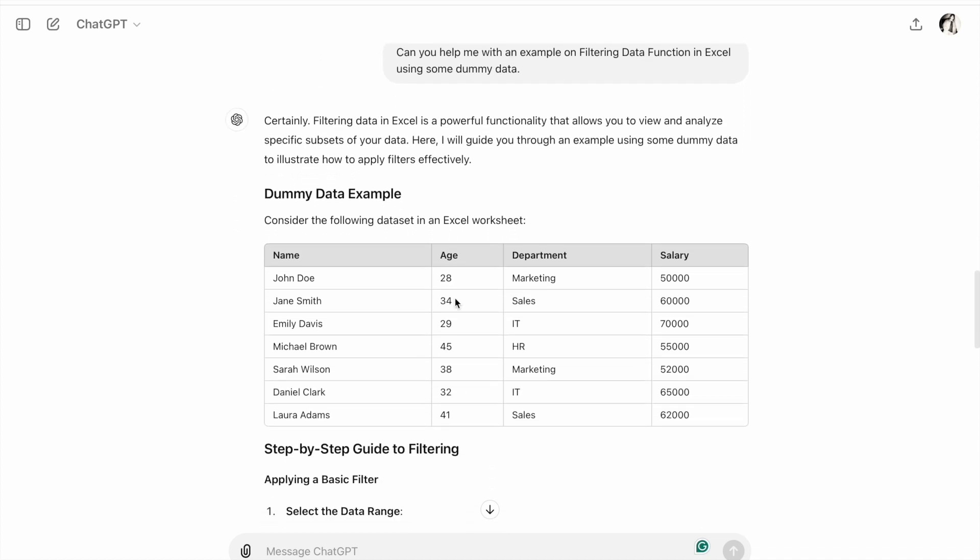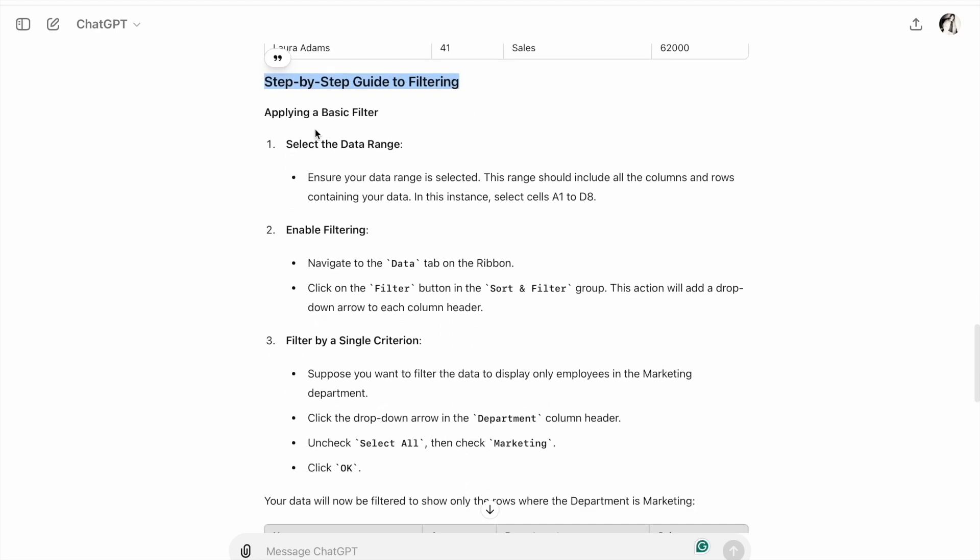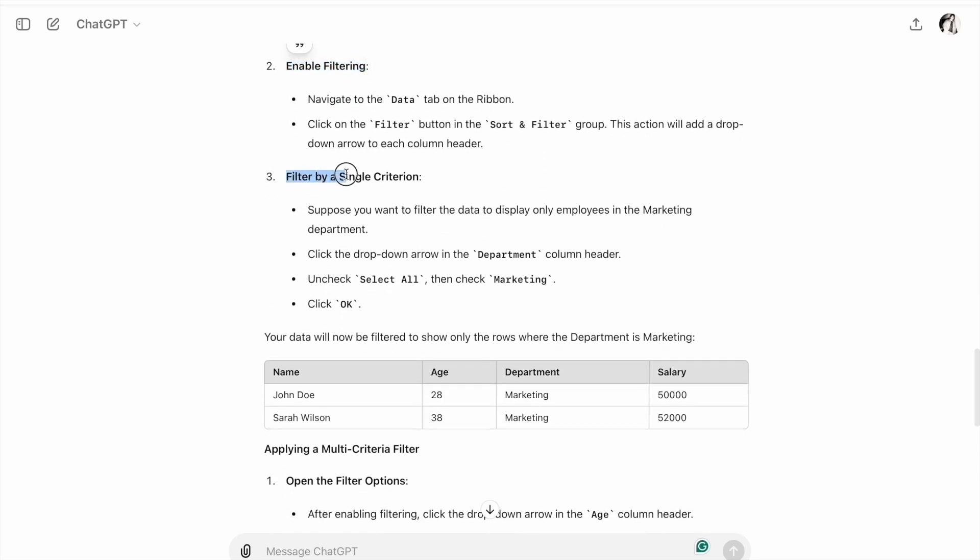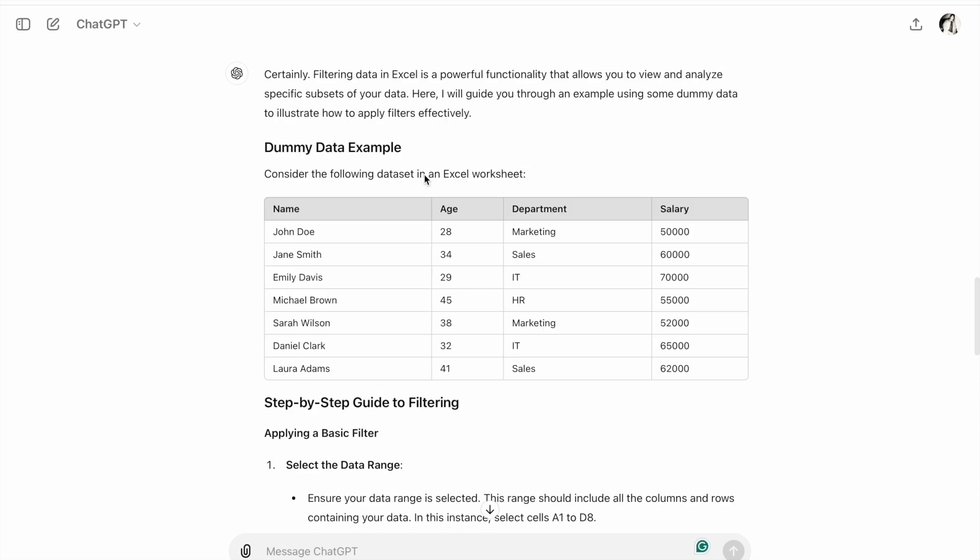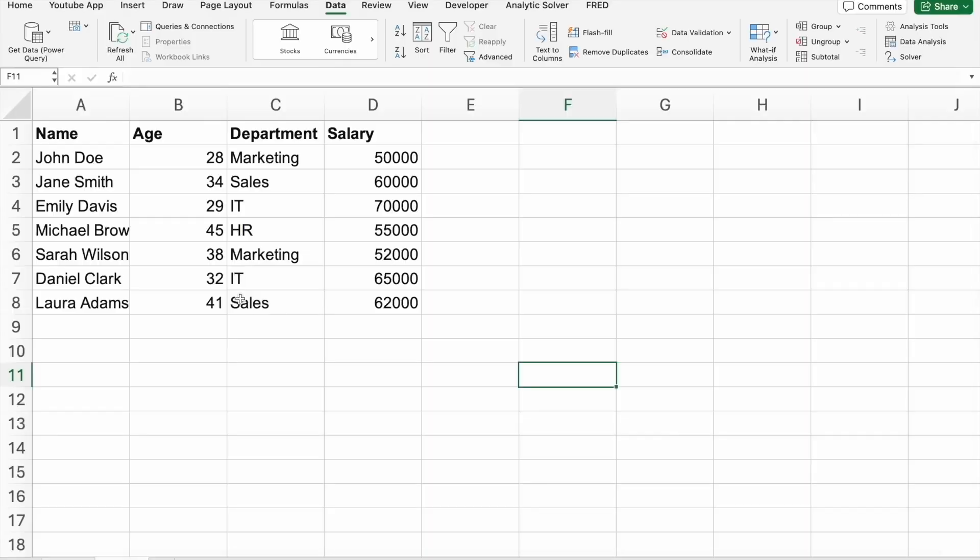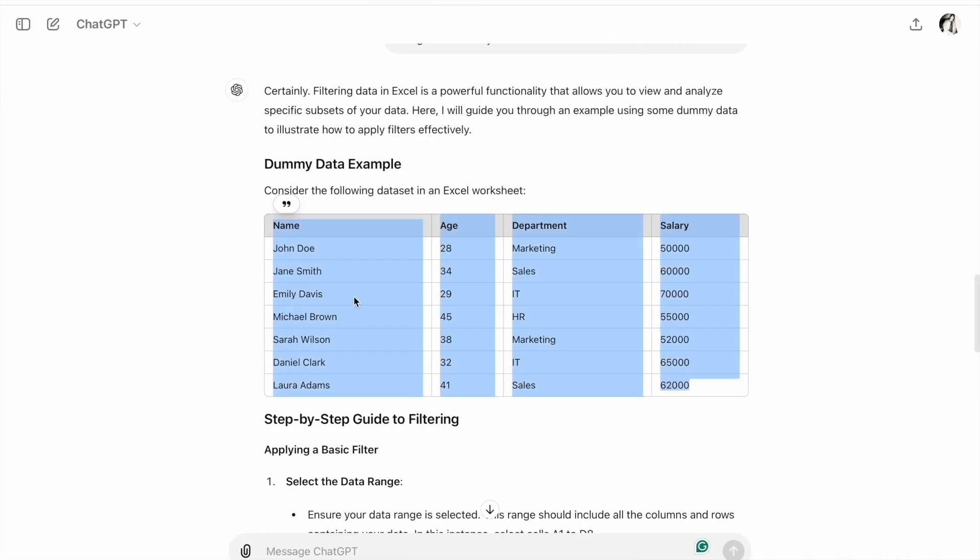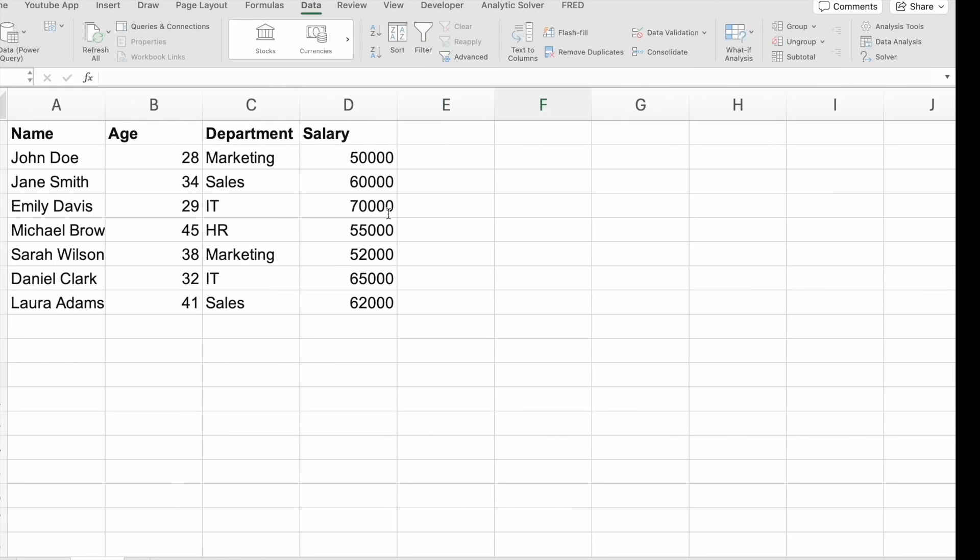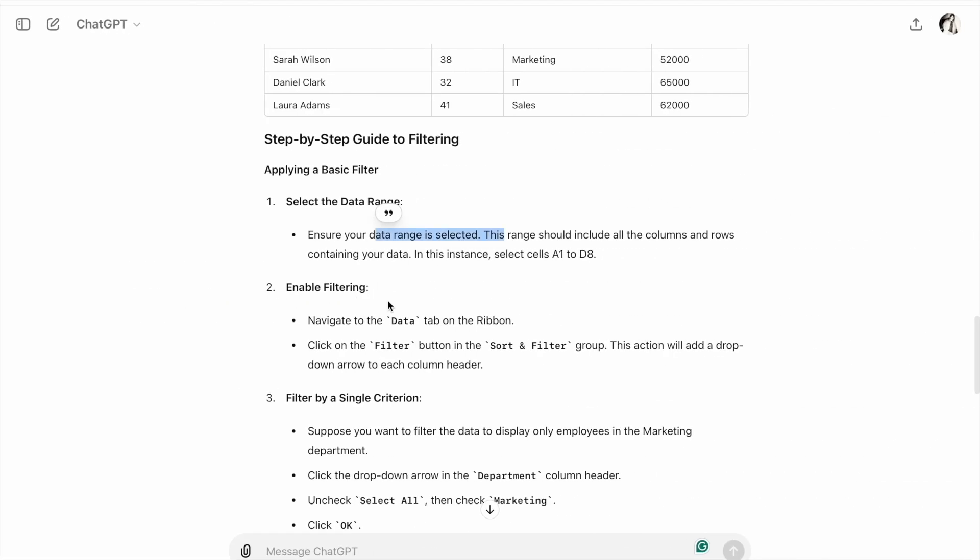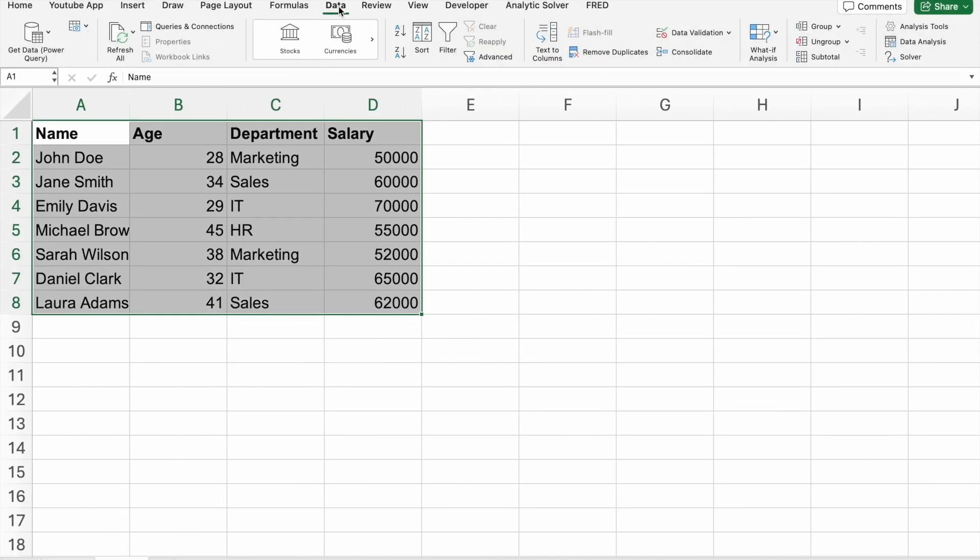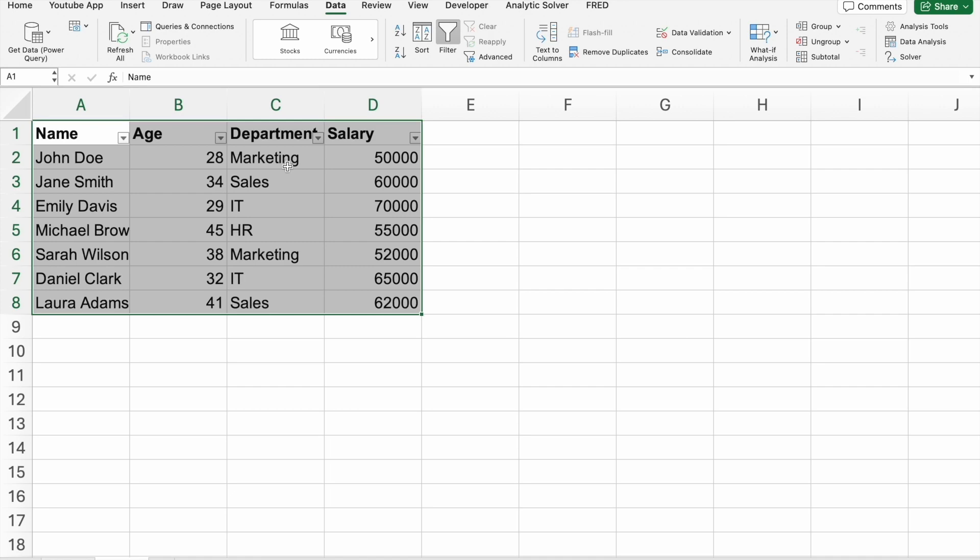We have the output with dummy data. The steps are: select the data range, enable filtering, then filter by single criterion. Let me copy the data to our Excel sheet. First, we select the data. Then navigate to the Data tab and click on the Filter button in the Sort and Filter group.